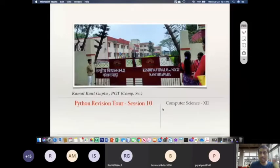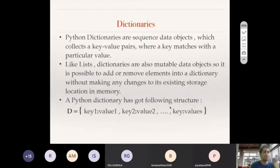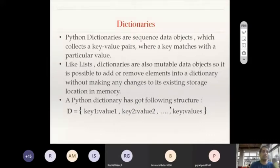Welcome to the revision tool session 10. Today we will learn dictionaries. Python dictionaries, like lists and tuples, are sequence data objects which collect key-value pairs where a key matches with a particular value. So there is a key-value matching pair stored in a Python dictionary. Though it is a sequence data type, each element has two things: the key and the value.